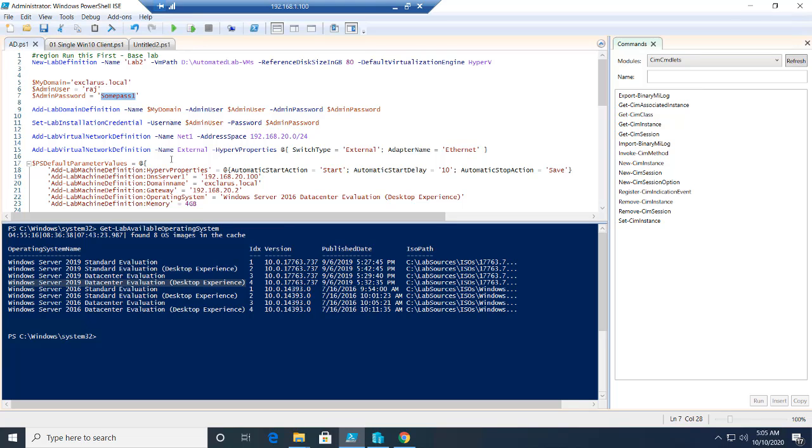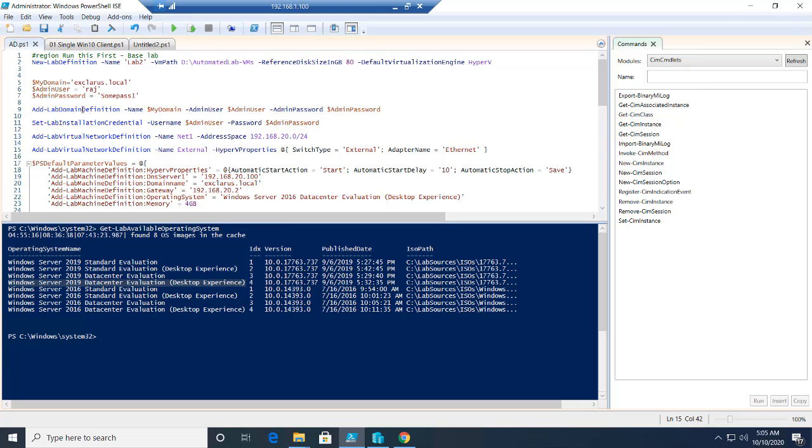Since this is going to be an active directory based labs, you also have to define the domain definitions. Again, I keep stressing this, do not worry about what each command is doing. That is the beauty of automation. Once you have something that is working for you, you just create the script and reuse it over and over again without having to get in too much details.